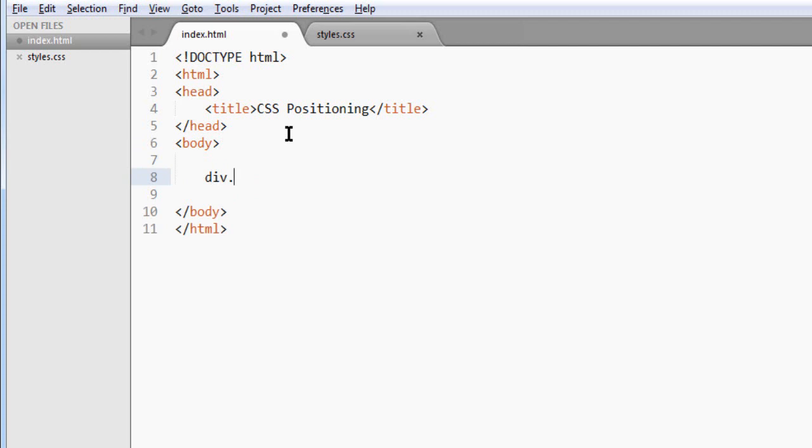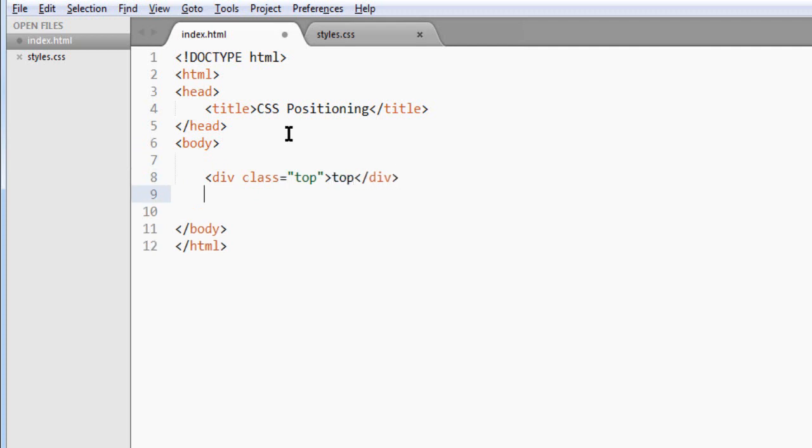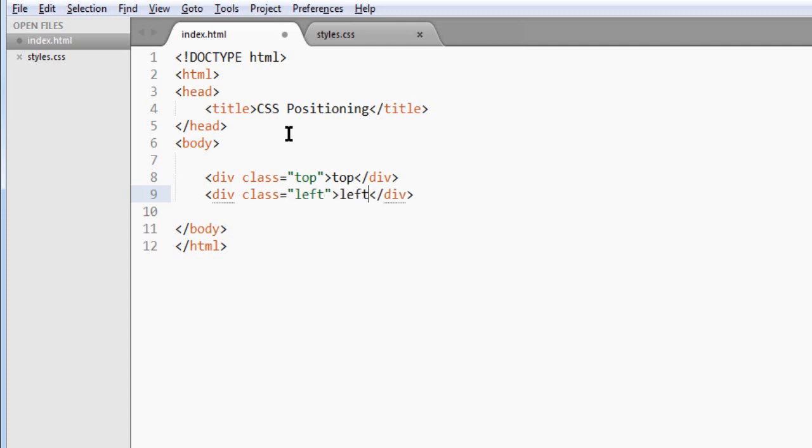The first div will have a class of top. We place the text top inside so we can distinguish them. The second div will be called left.